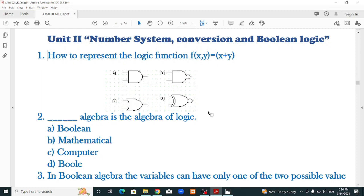Now we have to consider multiple questions. In order to represent the logic function, f(x,y) equals x plus y.